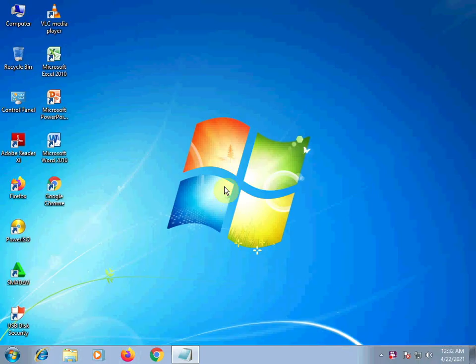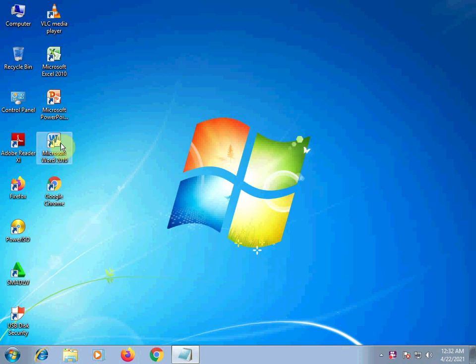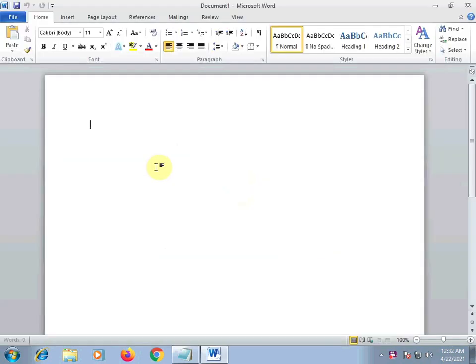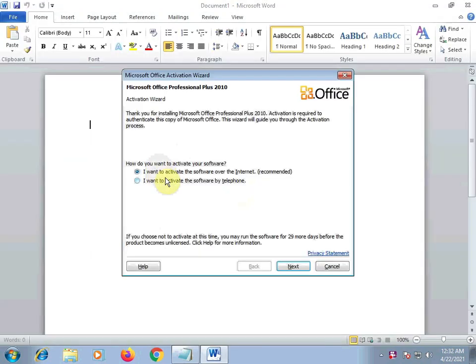Good day to everyone. Our topic for today is how to activate Windows or Microsoft Word 2010. Let's go. Let's open the Microsoft Word first.